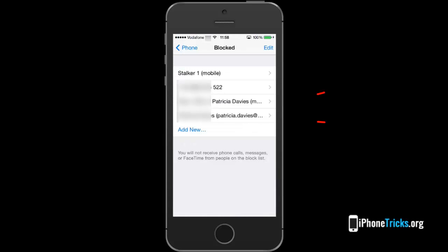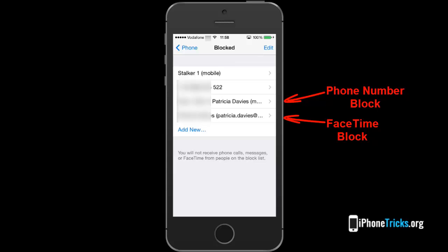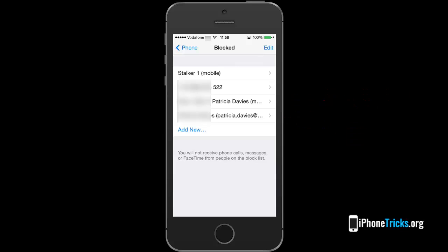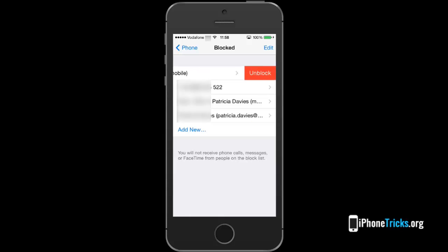This means that you can only block or allow FaceTime calls from a contact if you want by deleting one of the entries. Deleting is done by swiping from right to left on the entry and pressing the red unblock tag.